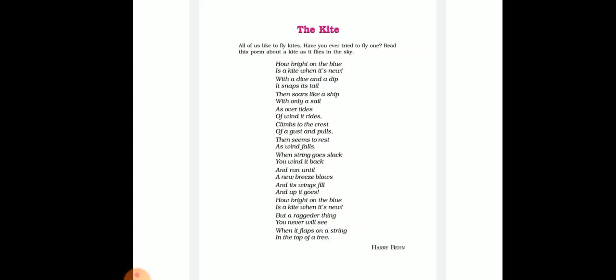Here the poet explains that a kite looks very bright and beautiful on a clear sky, but when it gets stuck on a treetop, it gets torn and gives a poor, worn outlook which is not liked by anyone.